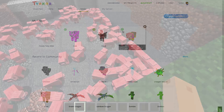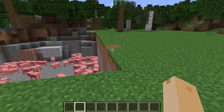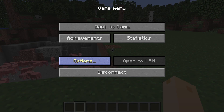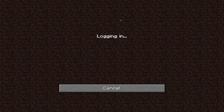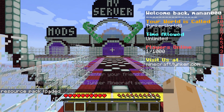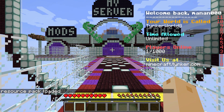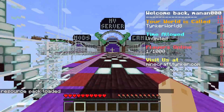Now let's see these changes in Minecraft. If you're already logged in, you'll have to disconnect and then reconnect. And upon reconnecting, your custom resources are ready to be loaded into your Minecraft world.